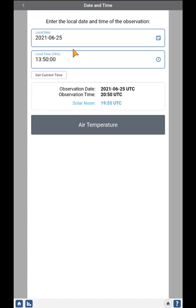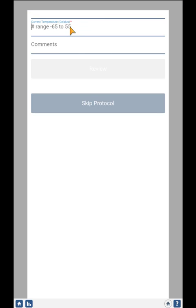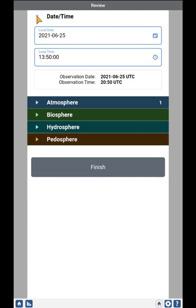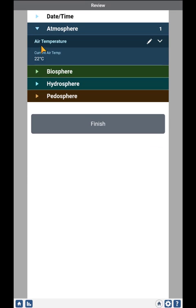It will ask you to enter the date and time, and then you can enter your measurement. Once you've completed, you'll go to a review screen, which allows you to double-check the date and time that are entered, and for as many protocols as you've entered, the data that was entered for that protocol.